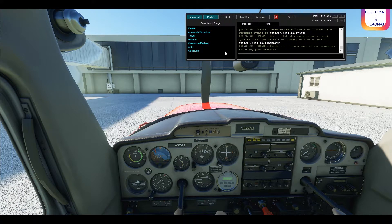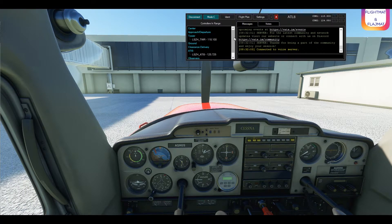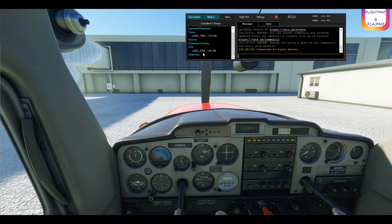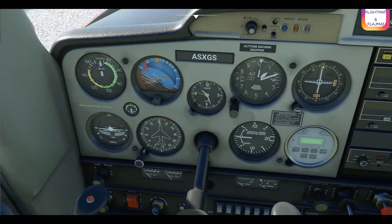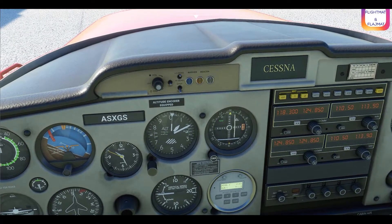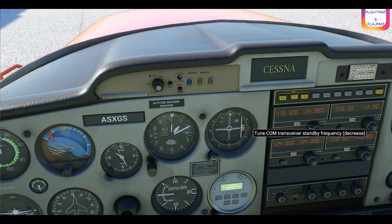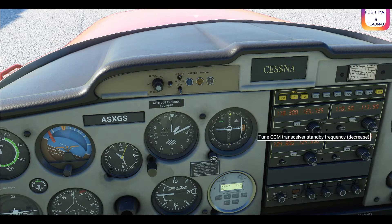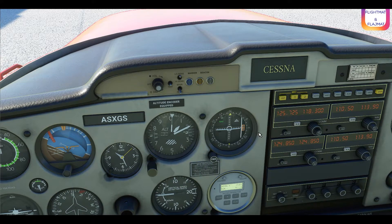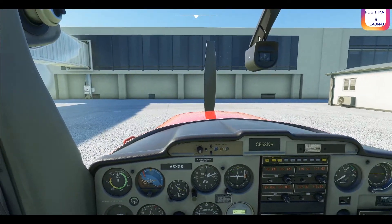Let's connect to VATSIM. On the left you can see Zurich Tower on 118.1, and ATIS on 125.725. Let's switch on some power and have a listen to the ATIS on 125.725. We should now hear the ATIS: departure runway 28 and 16, arrival runway 14 ILS approach, transition level 70, met report Zurich. That was the ATIS from Zurich — nice and clear, nice and loud.